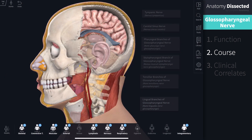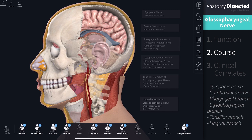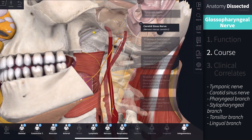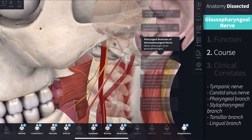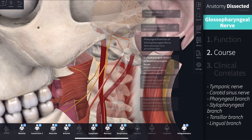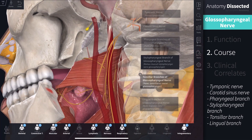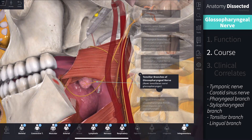To summarize, the six branches of the Glossopharyngeal nerve are the tympanic nerve, the carotid sinus nerve, the pharyngeal branch, the stylopharyngeal branch, the tonsillar branch, and the lingual branch.